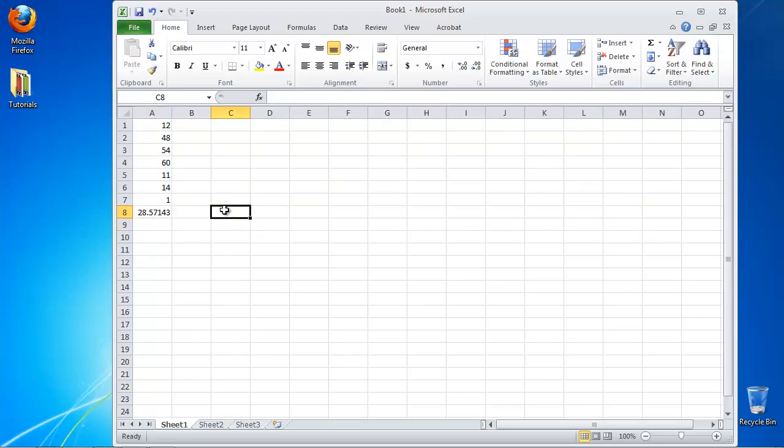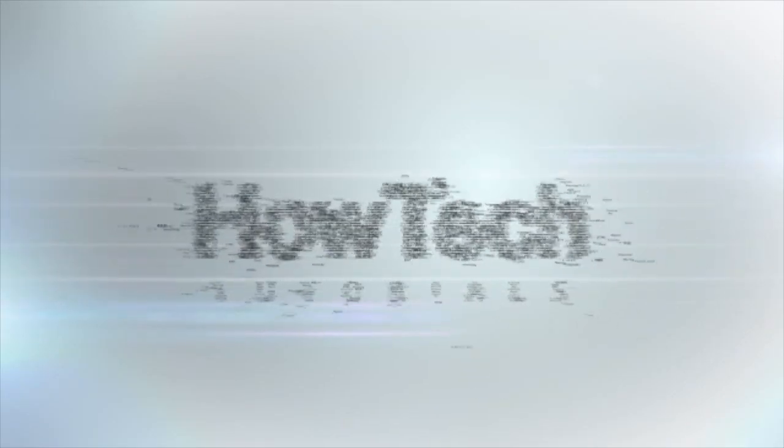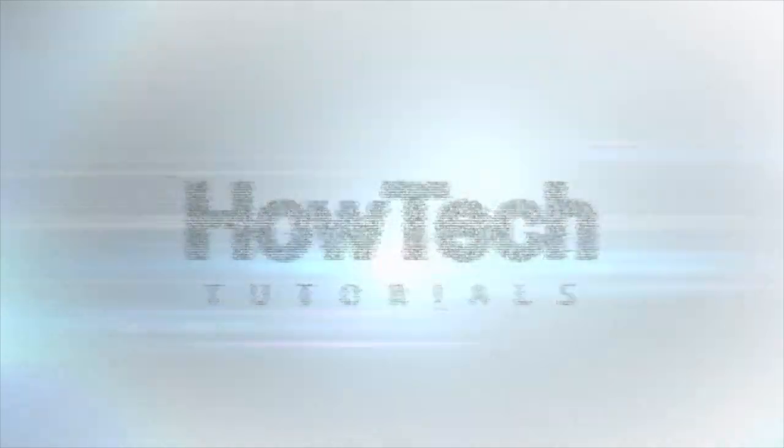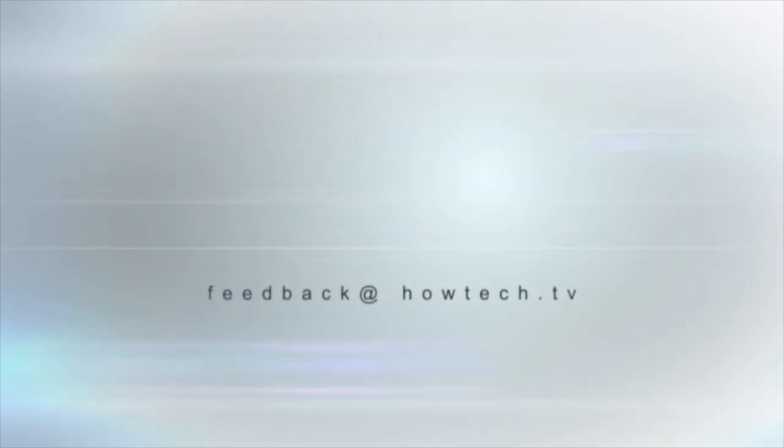Congratulations, you have learned how to calculate the mean in Excel. This was a HowTech.TV tutorial. Leave your comment below or contact us by email. Thanks for watching.